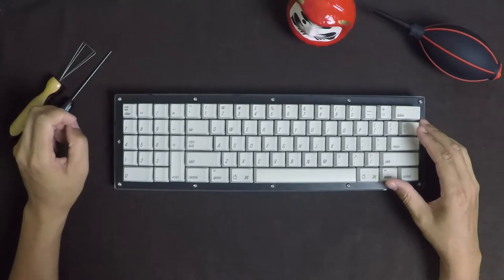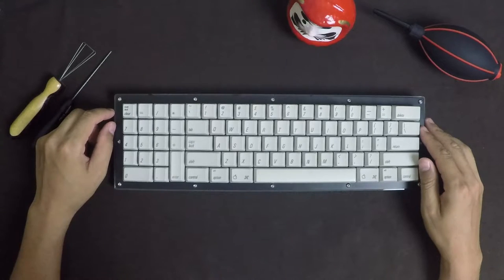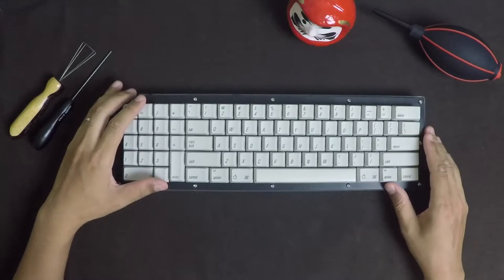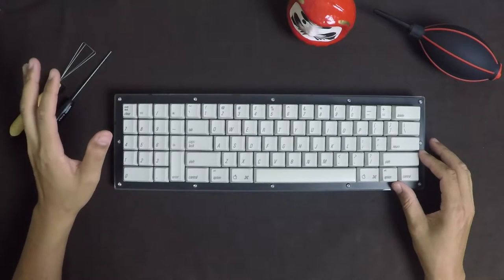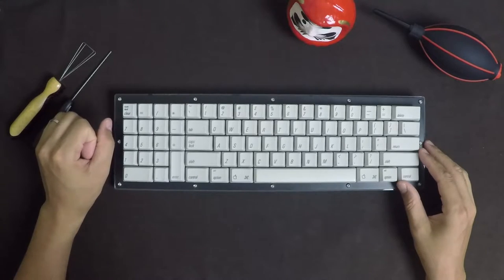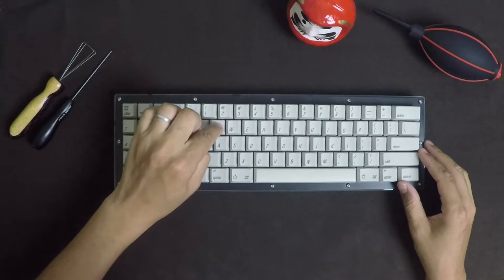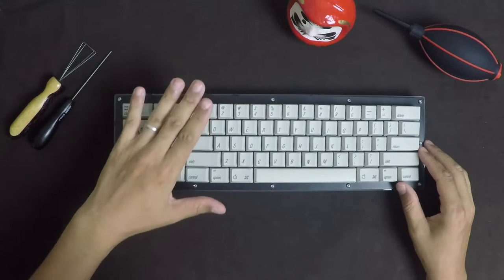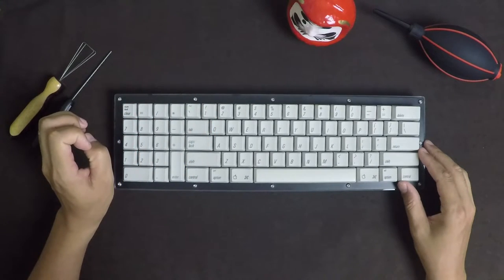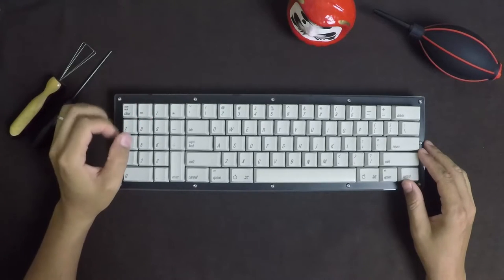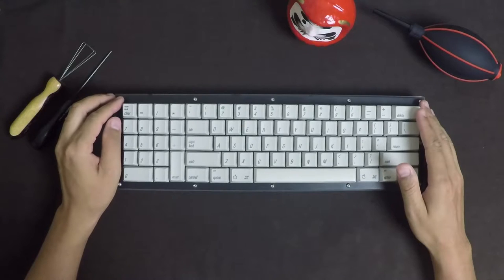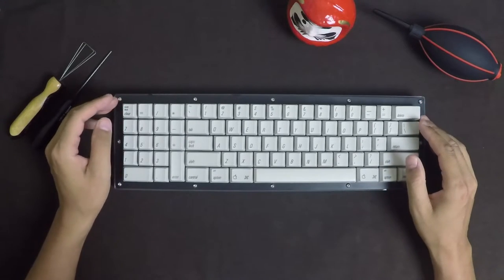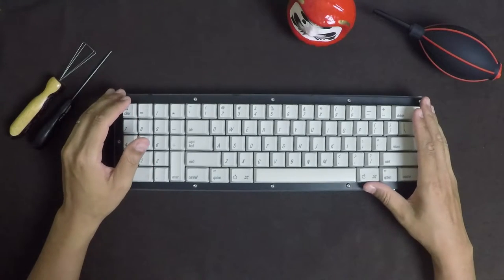So there are so many differences between Alps and Cherry switches, it's really hard to explain them, and I'm not an expert on this thing by any means. But the basic differences, I think, are the actuation level is a little bit higher on the Alps switches, which means that the point where the character that you're pressing will appear on the screen comes a bit quicker. So it's actually literally higher up on the switch as well. So that means there's a shorter travel on these switches, too. So I think that these are 3.5 millimeters of travel, and Cherry switches are 4 millimeters of travel, so that's another difference as well.